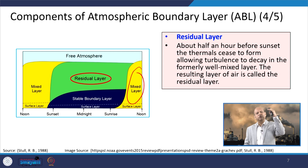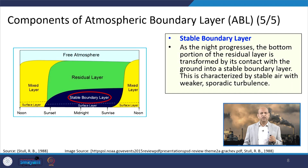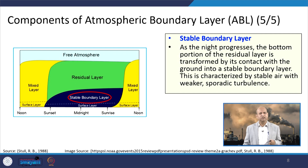The stable boundary layer forms when evening occurs and night progresses — the bottom part of the residual layer, in contact with the ground, is transformed into the stable boundary layer because of certain stability-classification-related temperature profiles. It is characterized by stable air with weaker or sporadic, very negligible turbulence.